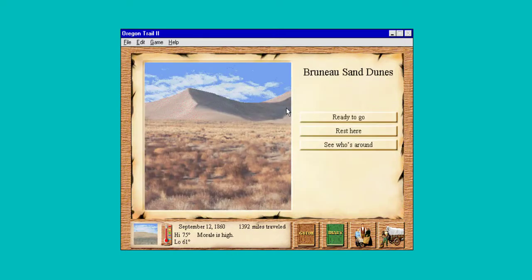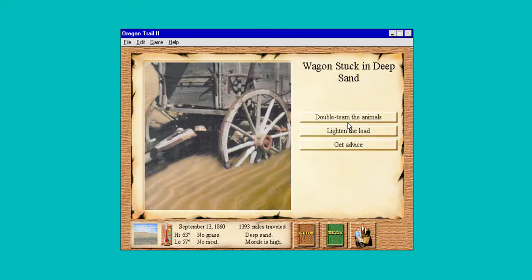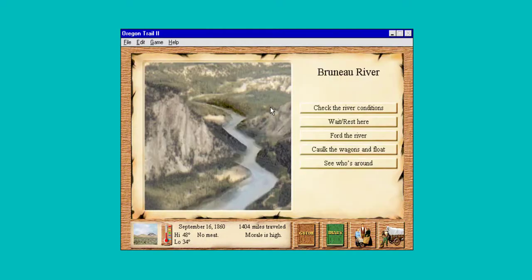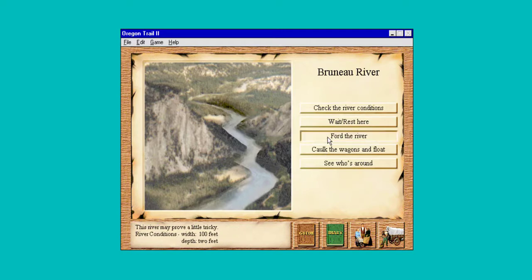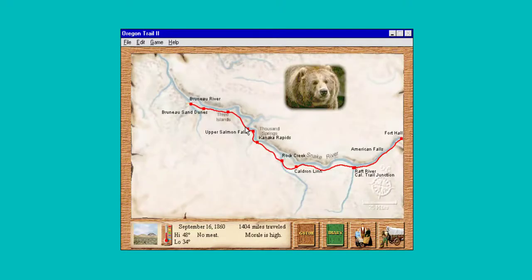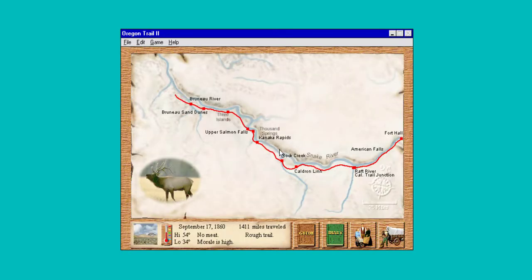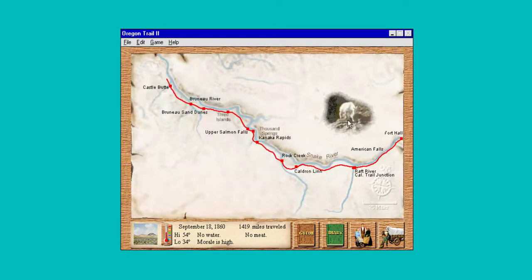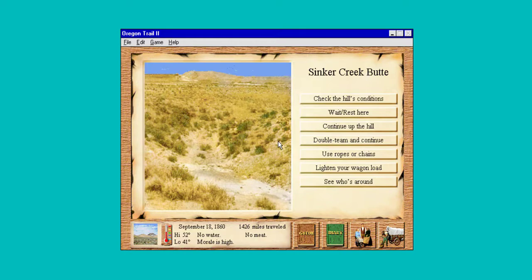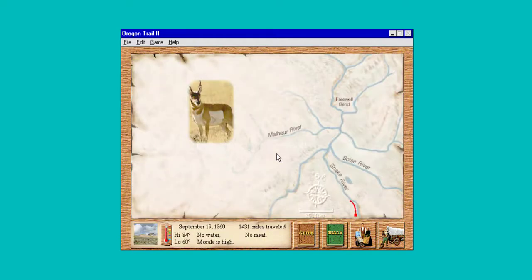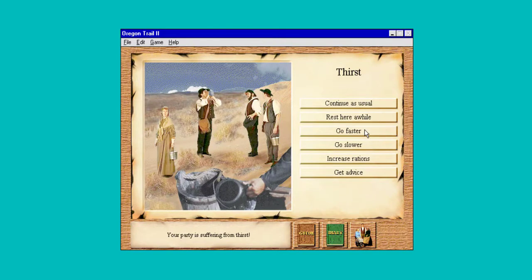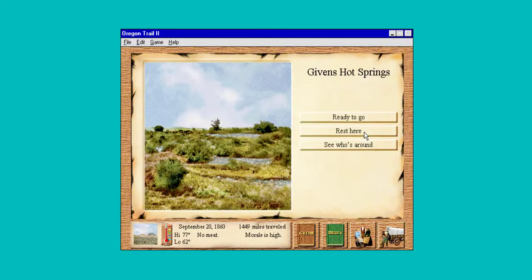September 11th. Two foot deep, hundred foot wide — ford that river. Concussion — keep the patient active because we don't want them to go to sleep. Doesn't look very steep — I'm just gonna double-team the animals. We're out of water, so we need to get moving. Let's take a rest here and get some water in us.